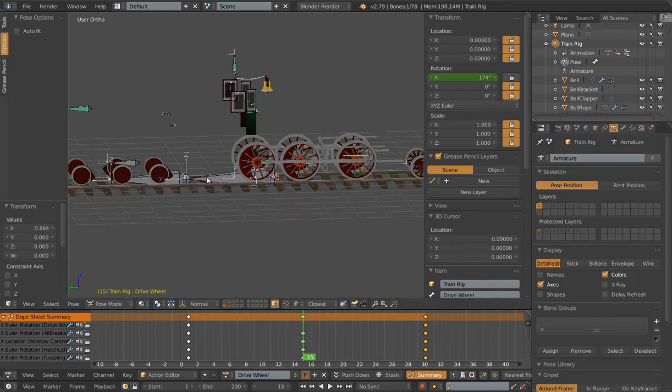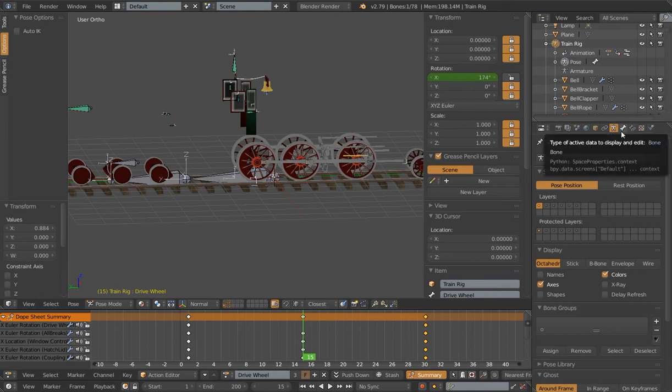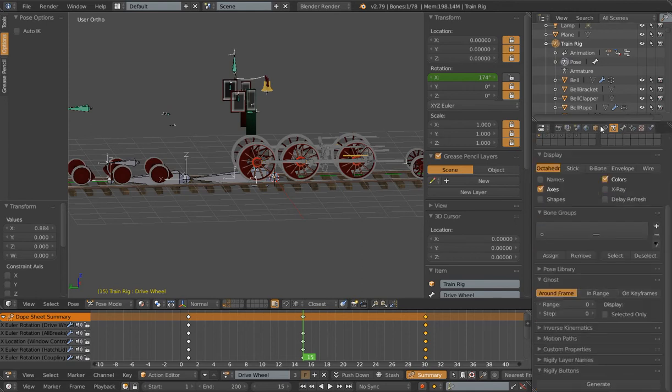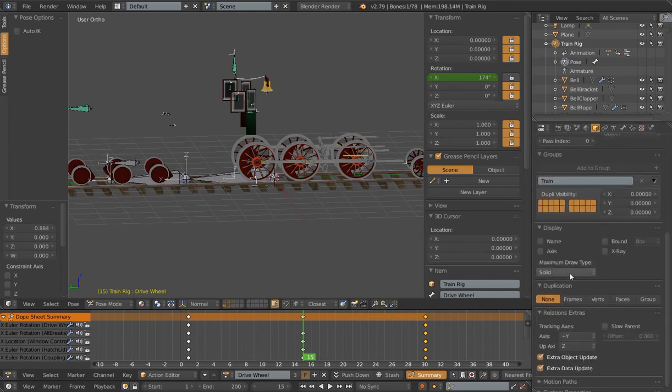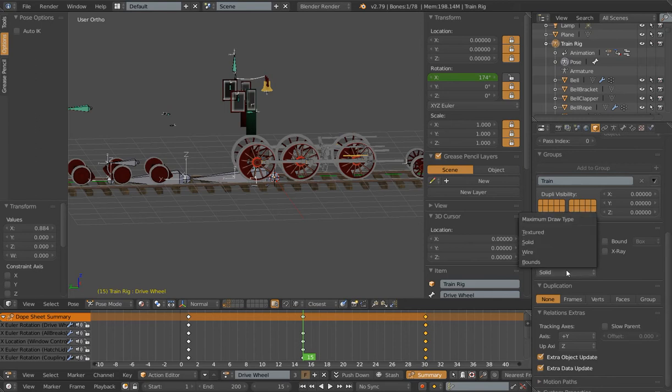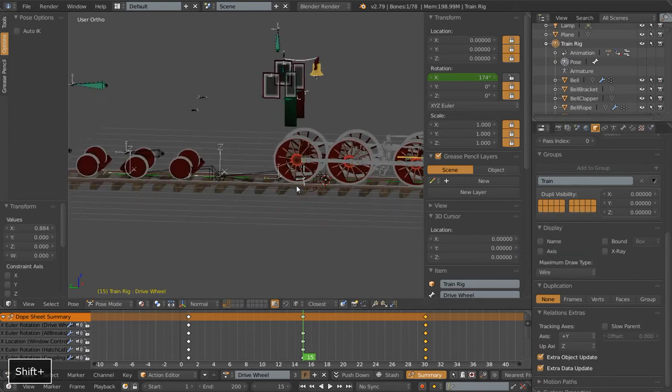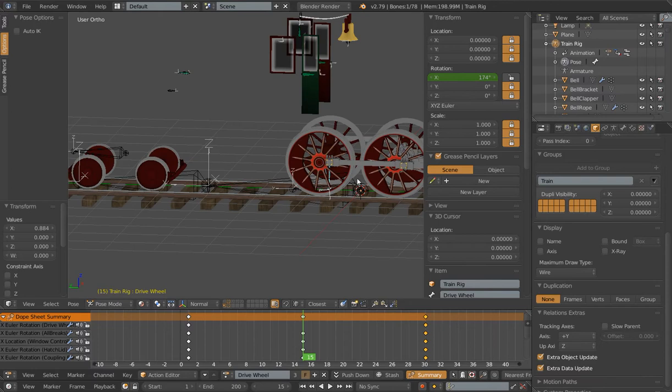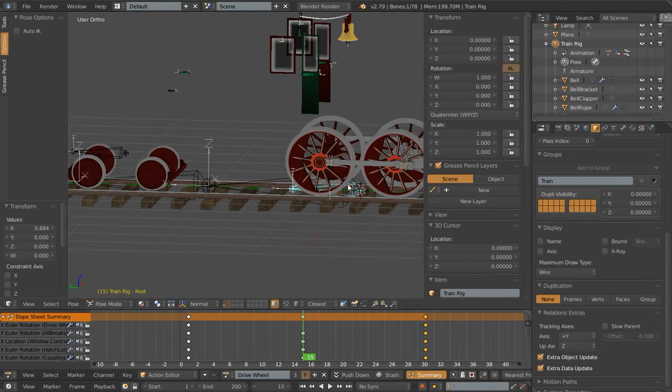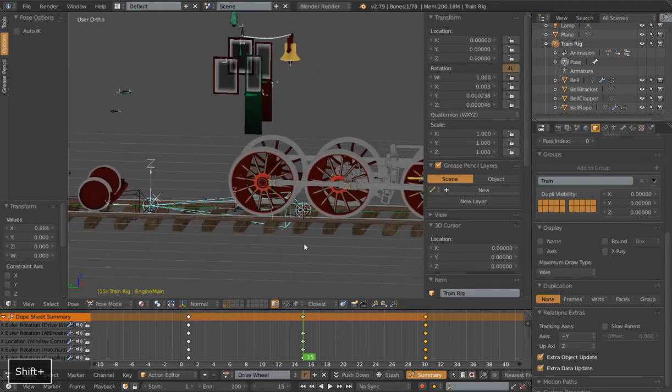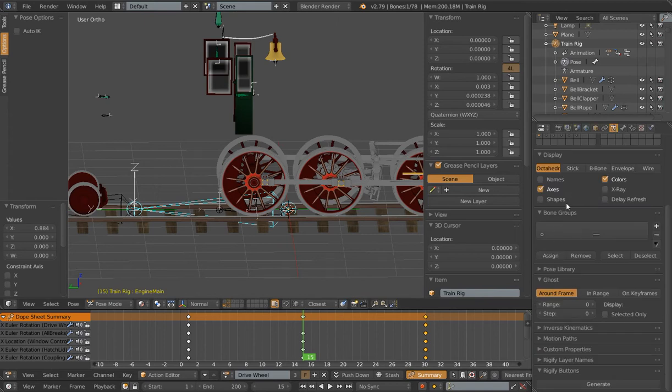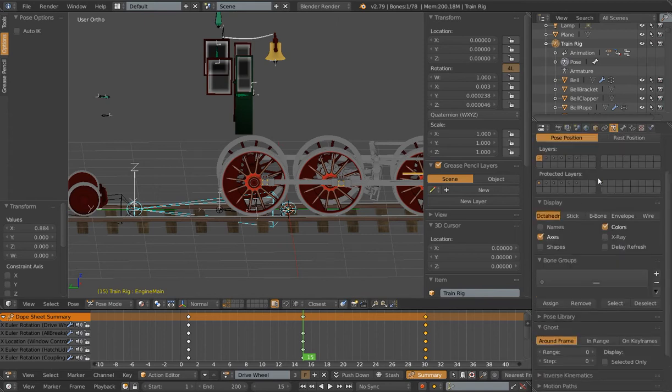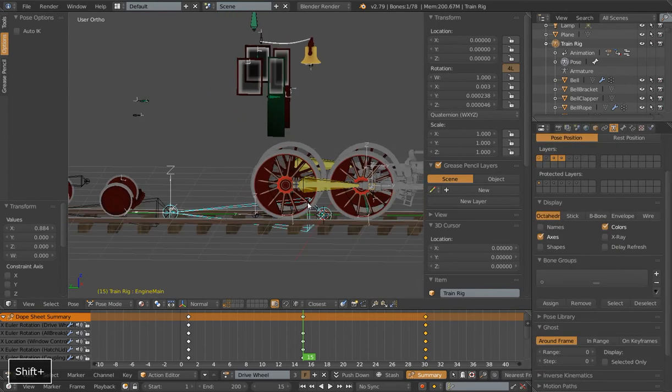I'm going to turn off shapes so we can see the bones as they normally are without those custom shapes. And let me go to maximum draw type of wire so I can see through my bones here. I've got a bunch of bones that are nested within other bones, so this will make it a little bit easier. I'm going to turn on a couple other layers here so I can see the bones we're working with.